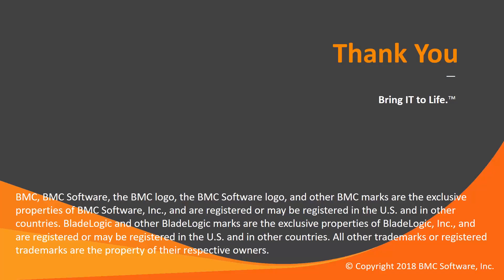That concludes this Control-M solutions video. Please see our Knowledge Base and YouTube channel for more videos like this.